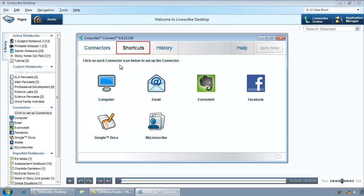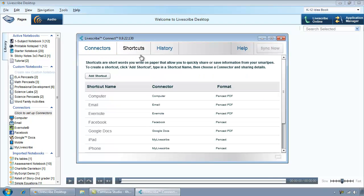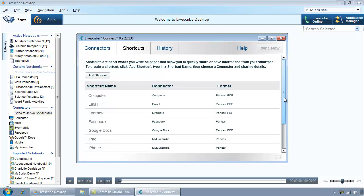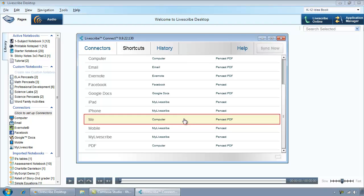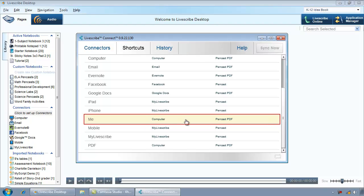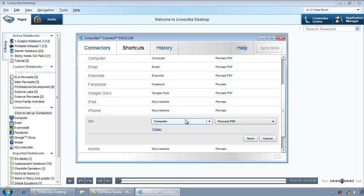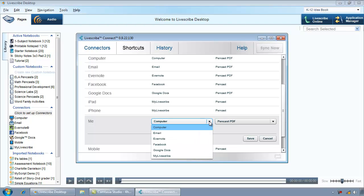Click on the Shortcuts tab. To modify an existing shortcut, click on the row containing the shortcut. Click the drop-down arrow in the Connector column to select a different connector. Please note this option is not available for some default shortcuts.